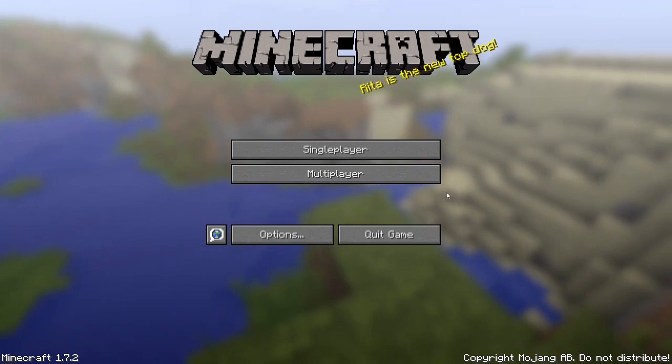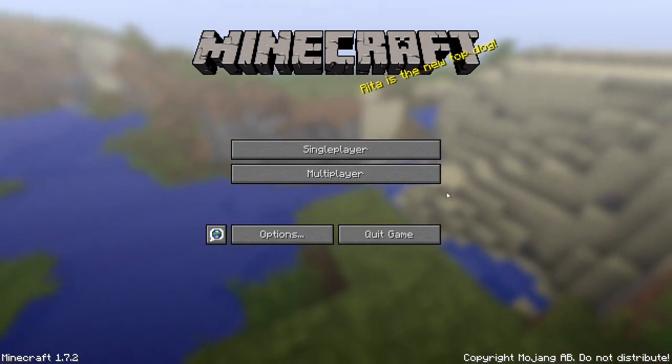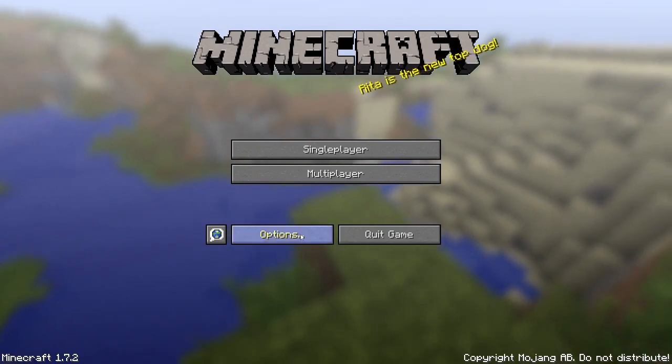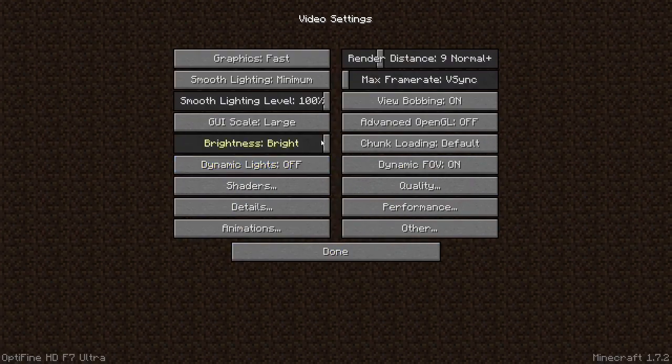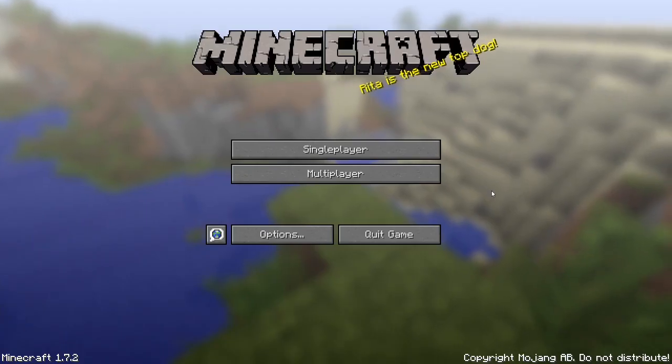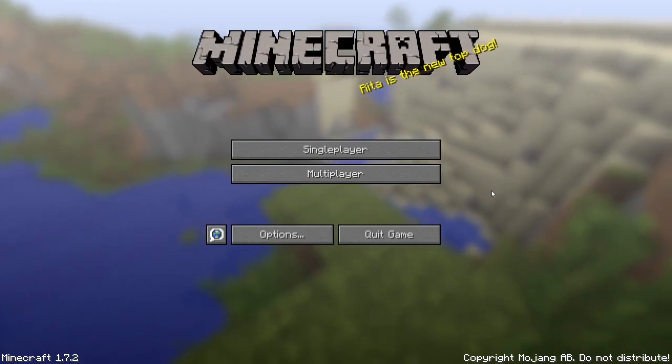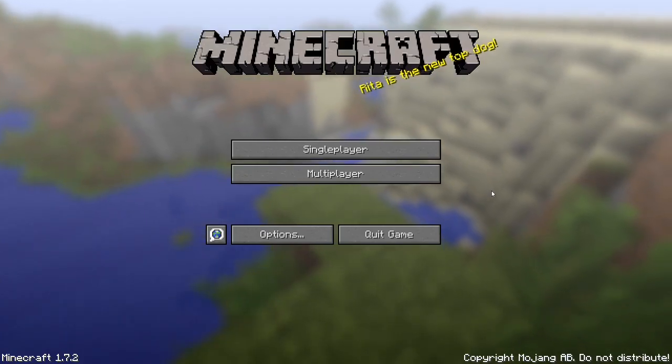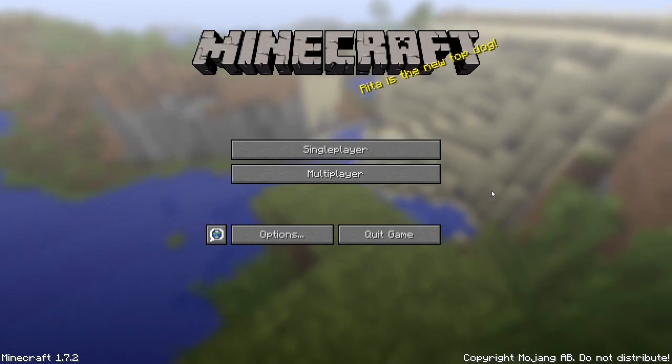If you want to get into the OptiFine options, you can just go to Options, Video Settings, and you've got all your OptiFine settings here. Anyway, I hope you liked that video and I suppose see ya!